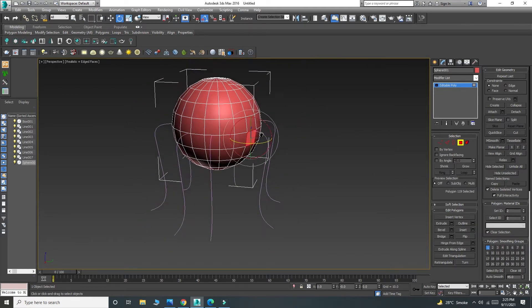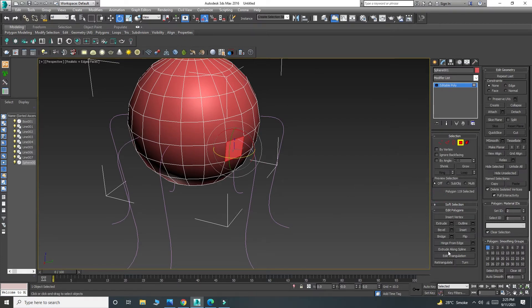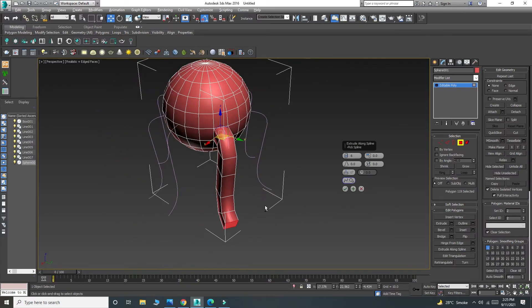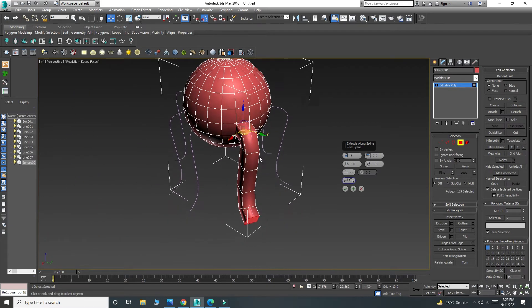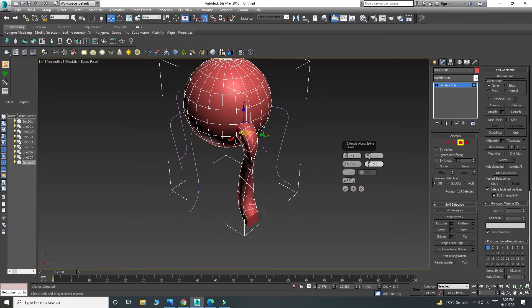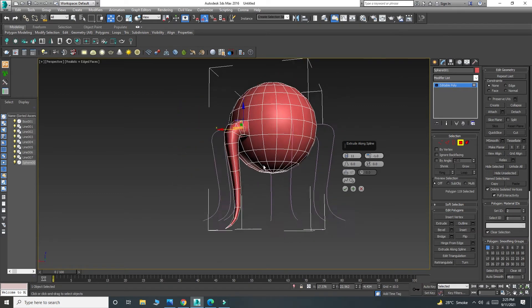Now this is your polygon. I'm going to apply Extrude Along Spline — choose this button and assign the spline to it. There are many options: you can add segments, twist them, or taper from the tip or from the base — you have both options.